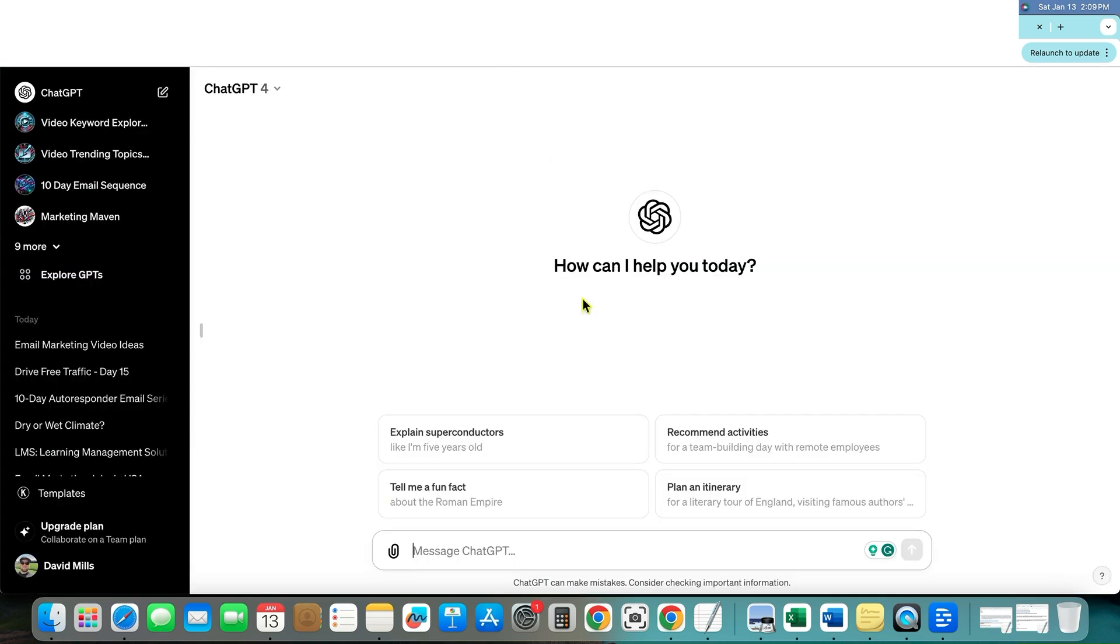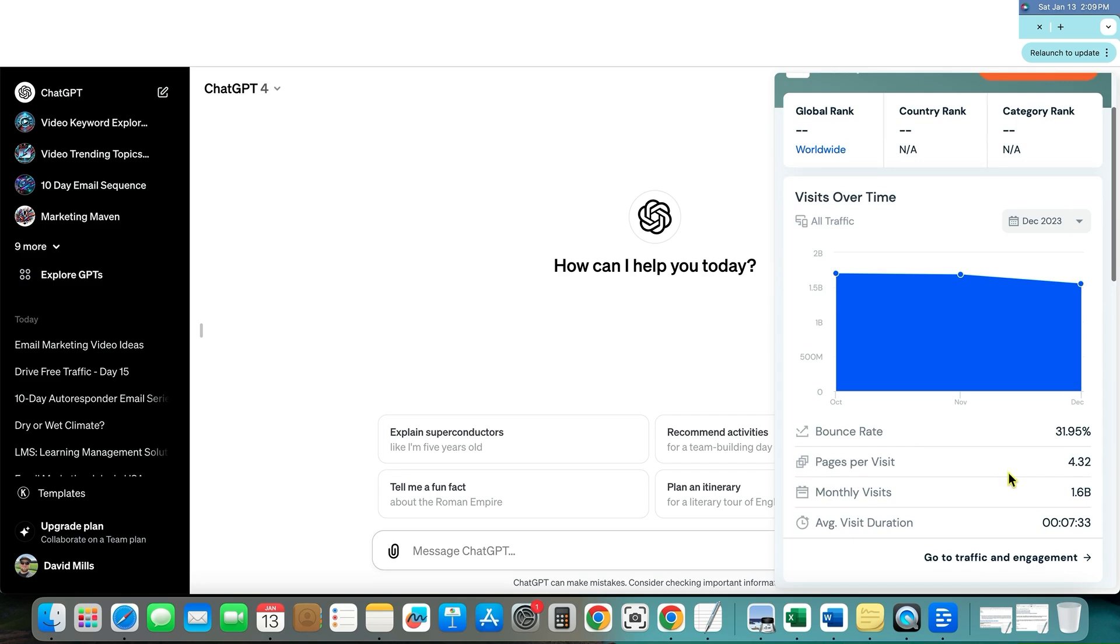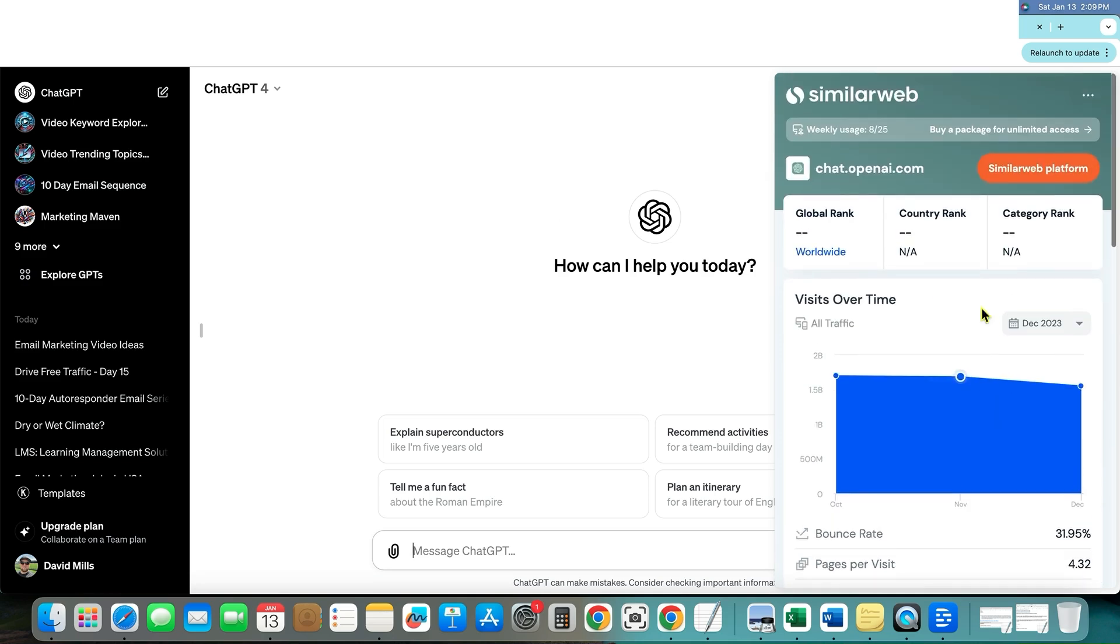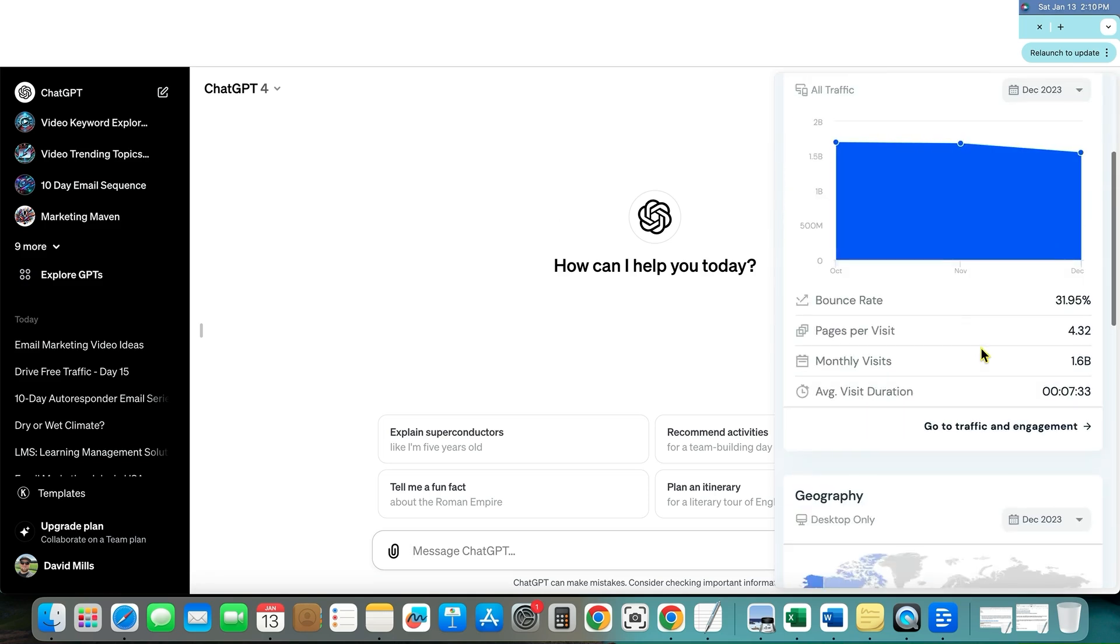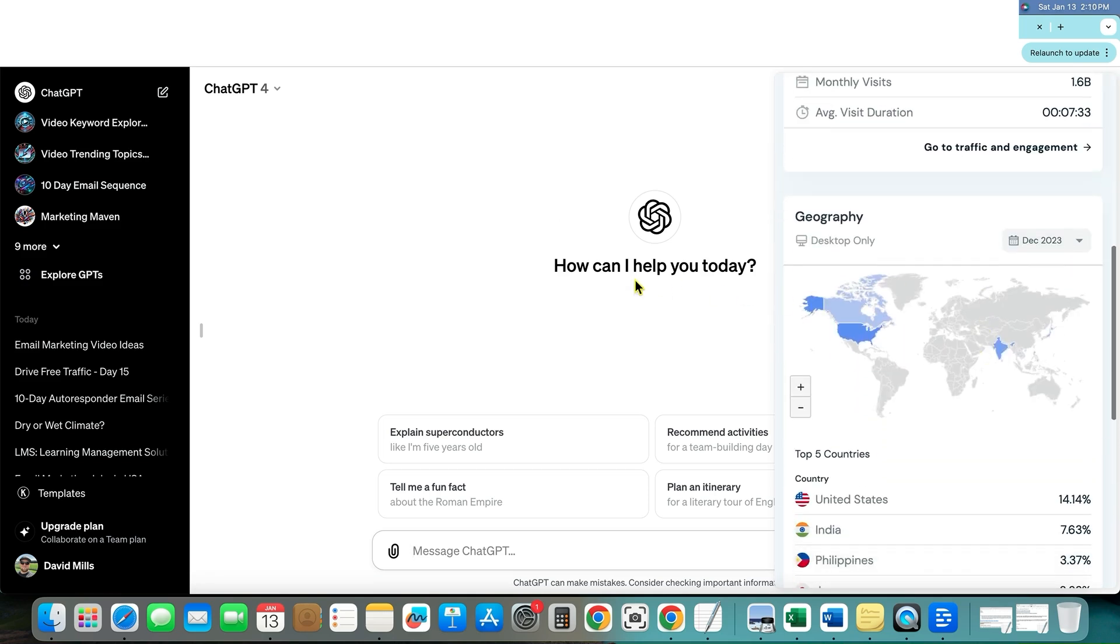If I went into chat GPT right now, I can show you how big this is. So how much traffic does this actually get? We're cruising on up to 2 billion visitors per month. And this is going to end up being one of the number one websites on planet Earth.